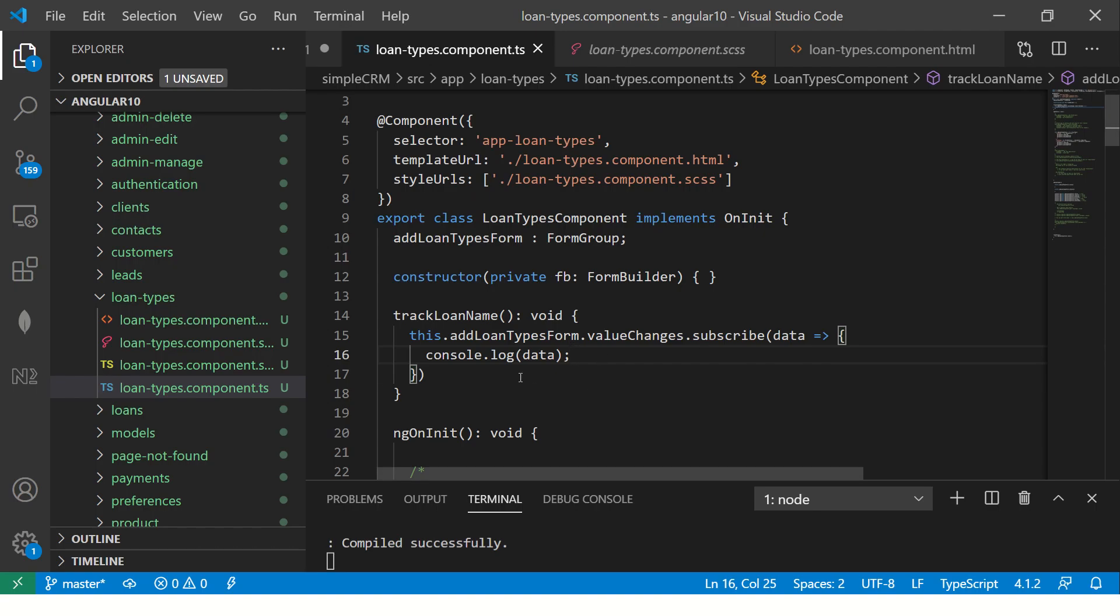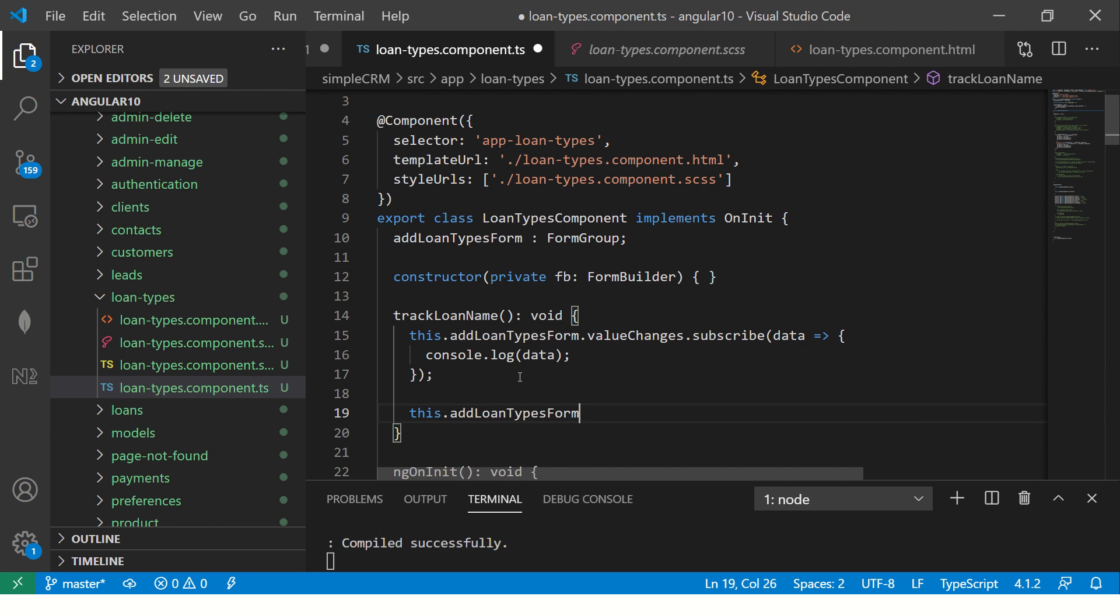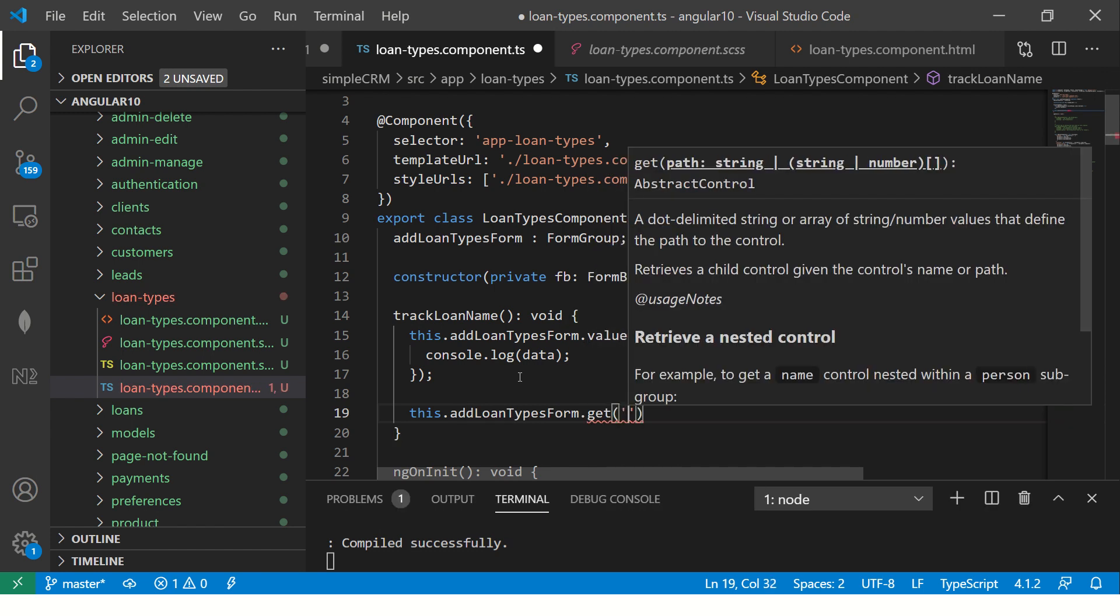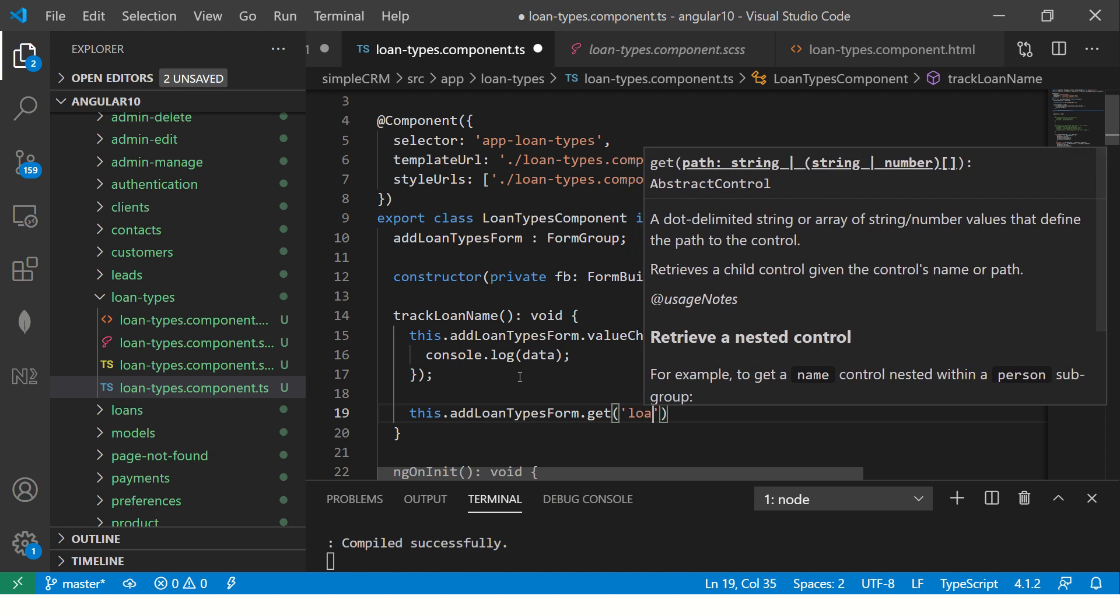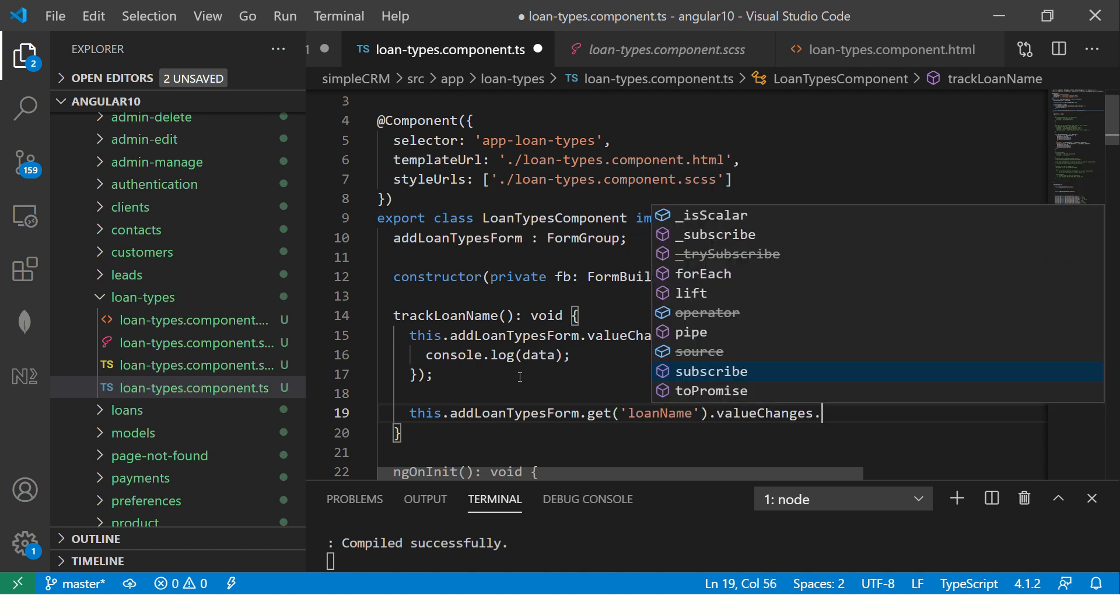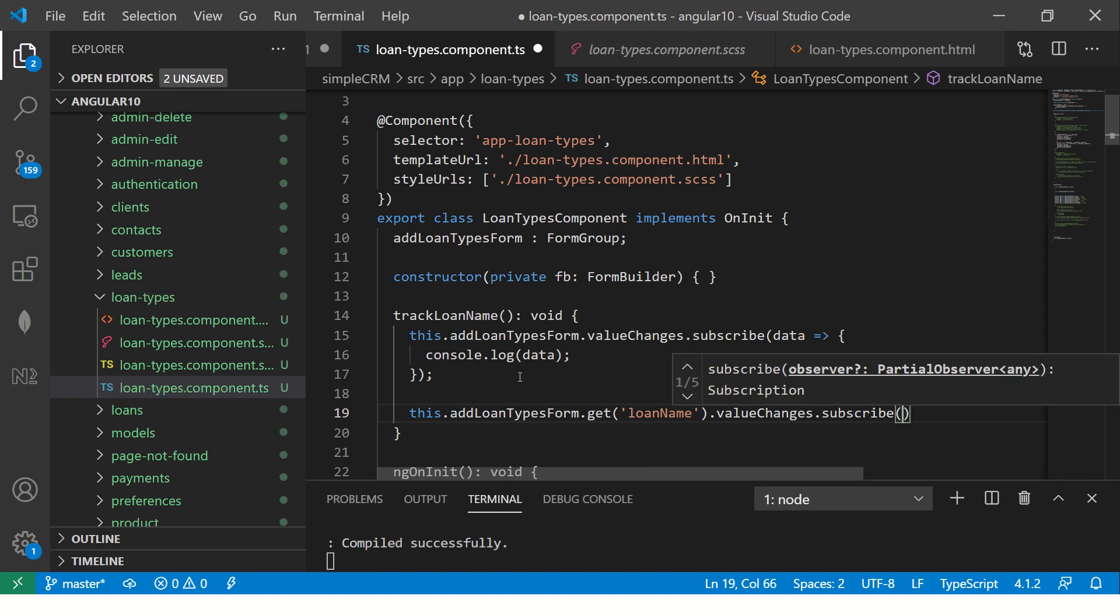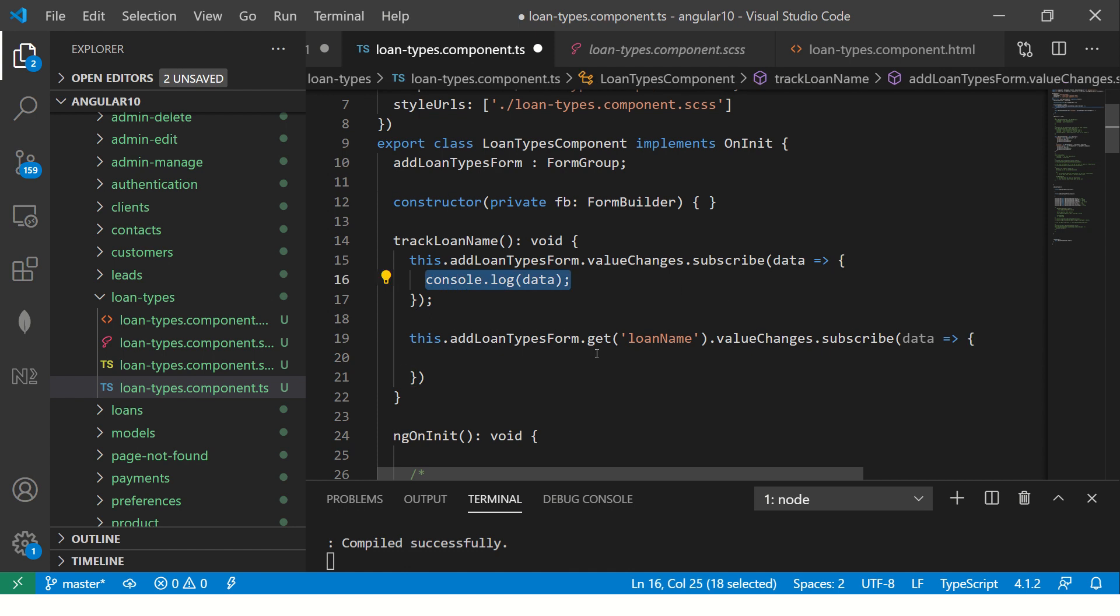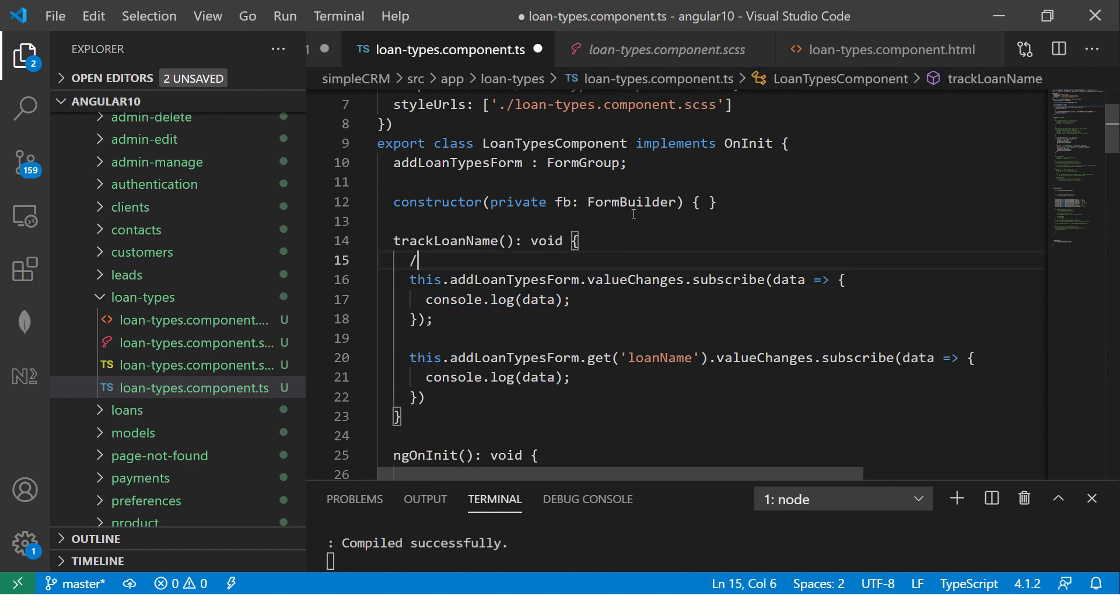But what happens is you will not do that on form most of the times. In most practical ways you would do something like this and you can do get, and maybe control name say loanName.valueChanges.subscribe. Okay, now what I'm doing I'm just capturing the changes that are happening for a single form control.